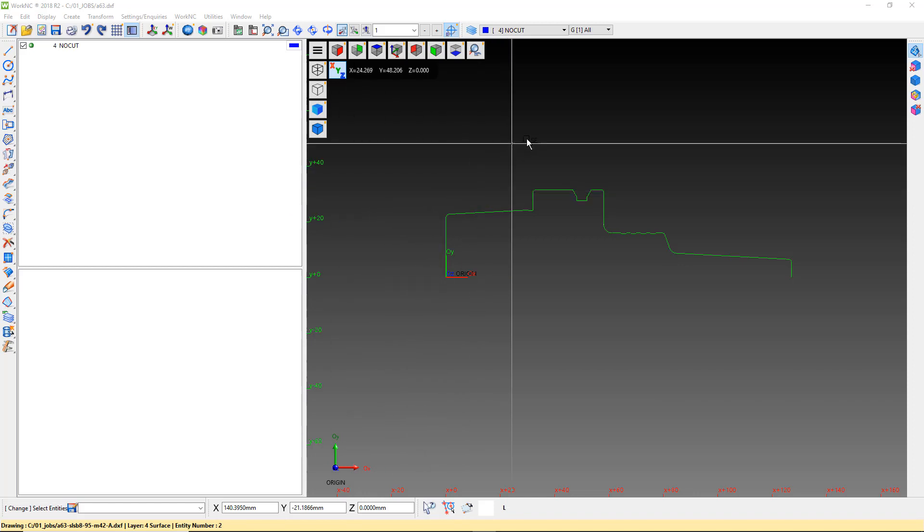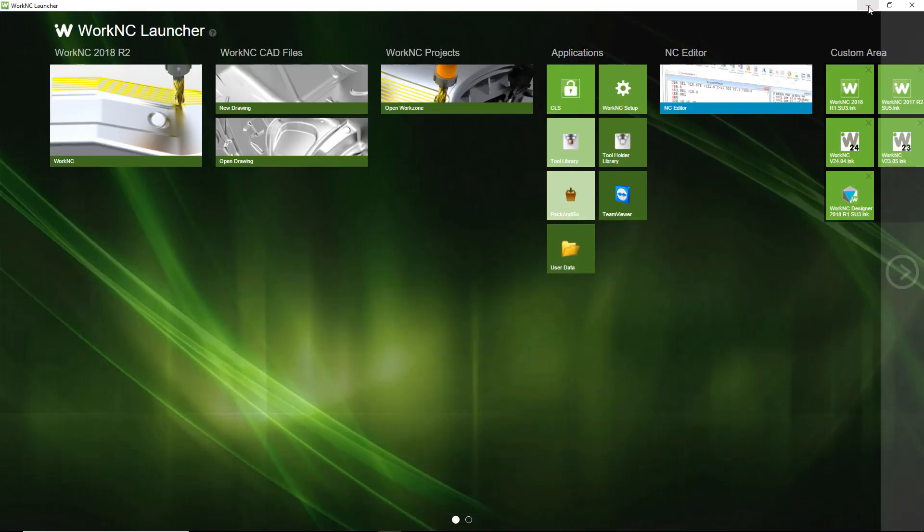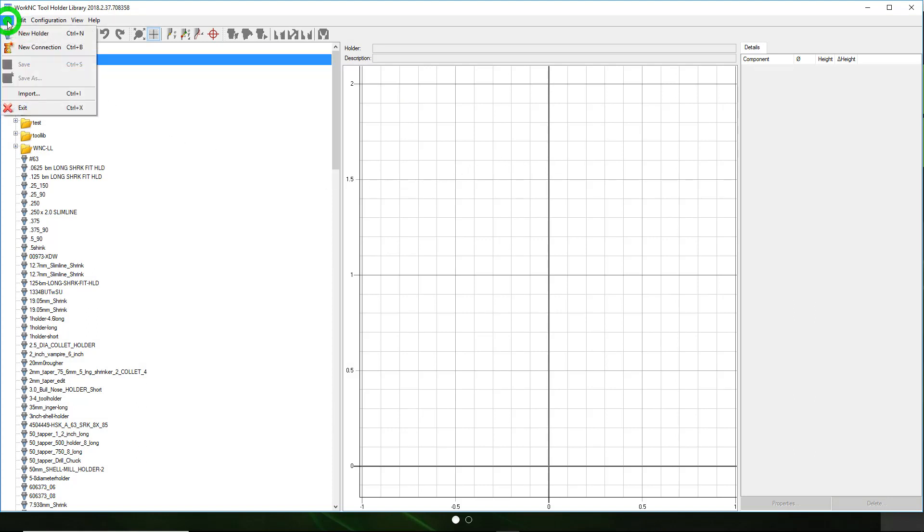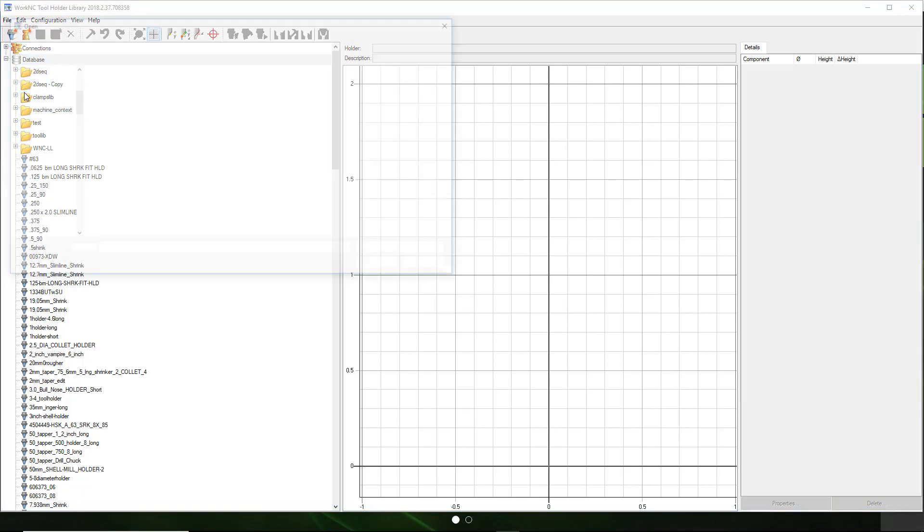Minimize Work NC and use the launcher to open the holder library. In the holder library, use File, Import to select the clean DXF file you just made and click Open.